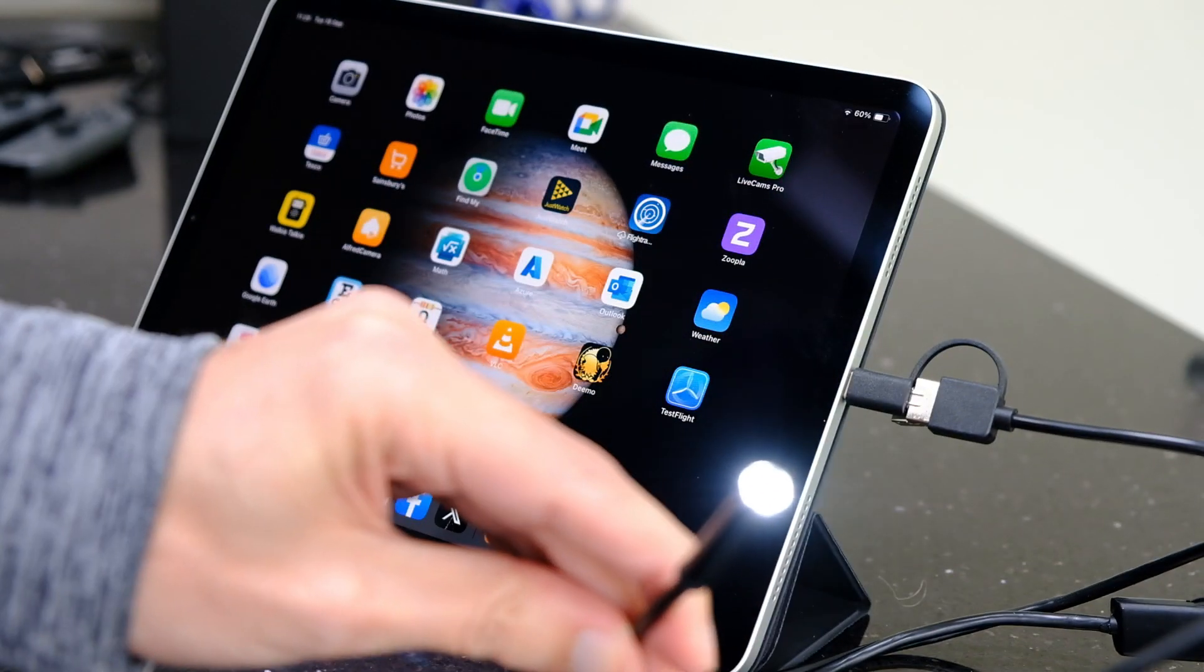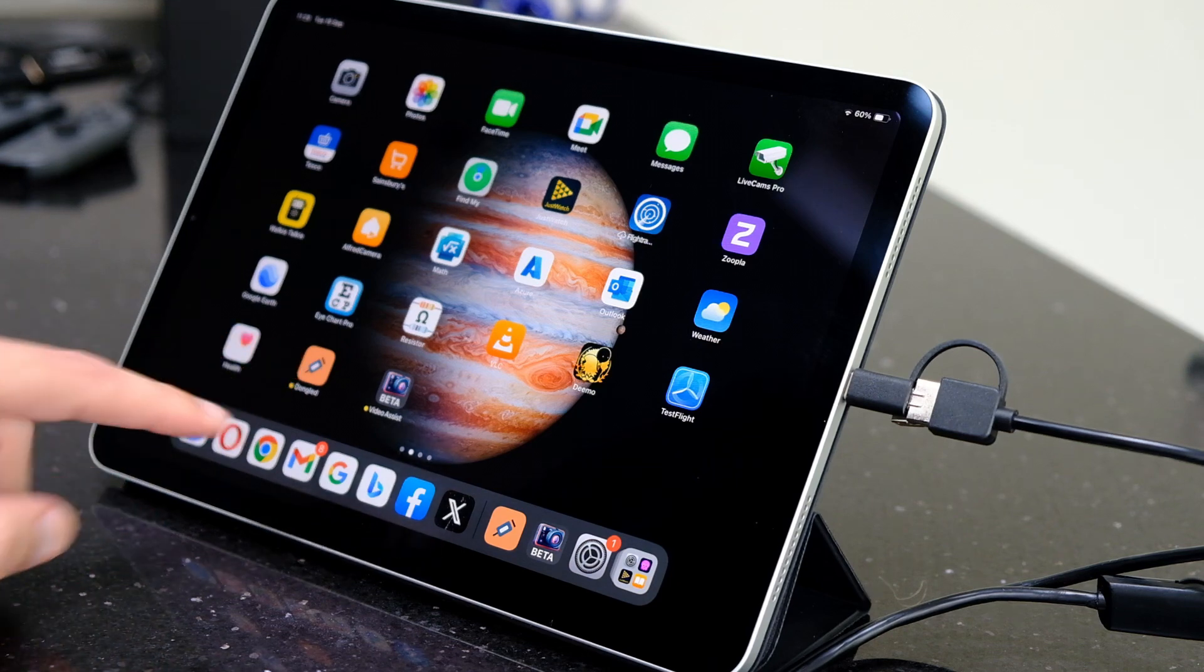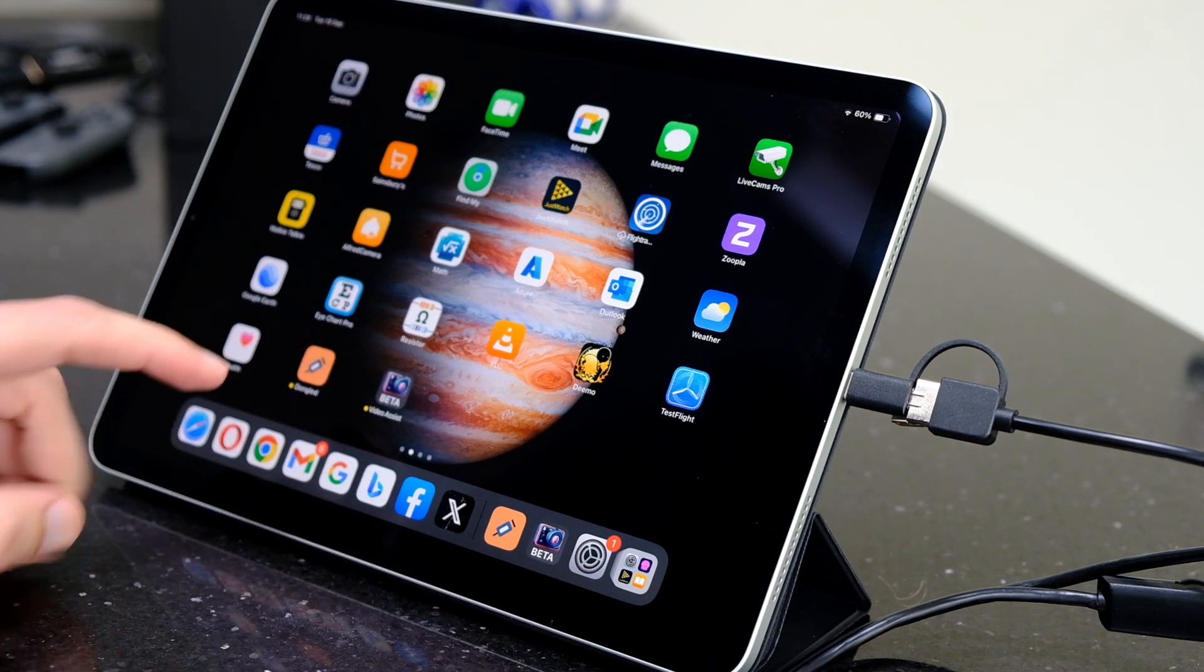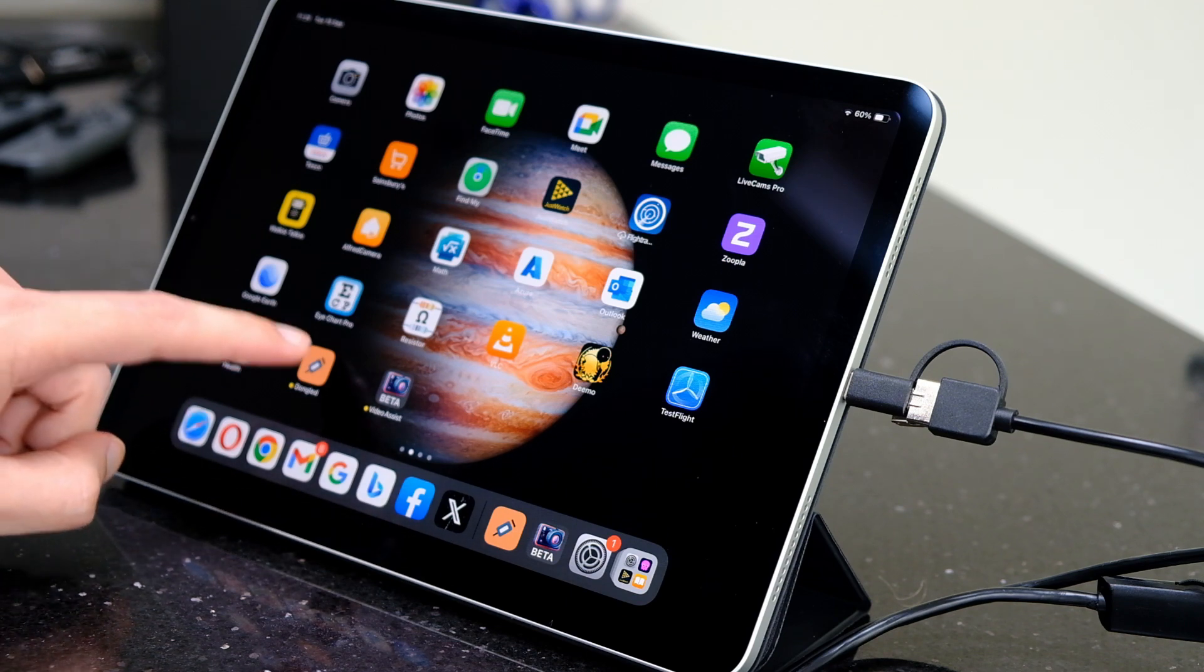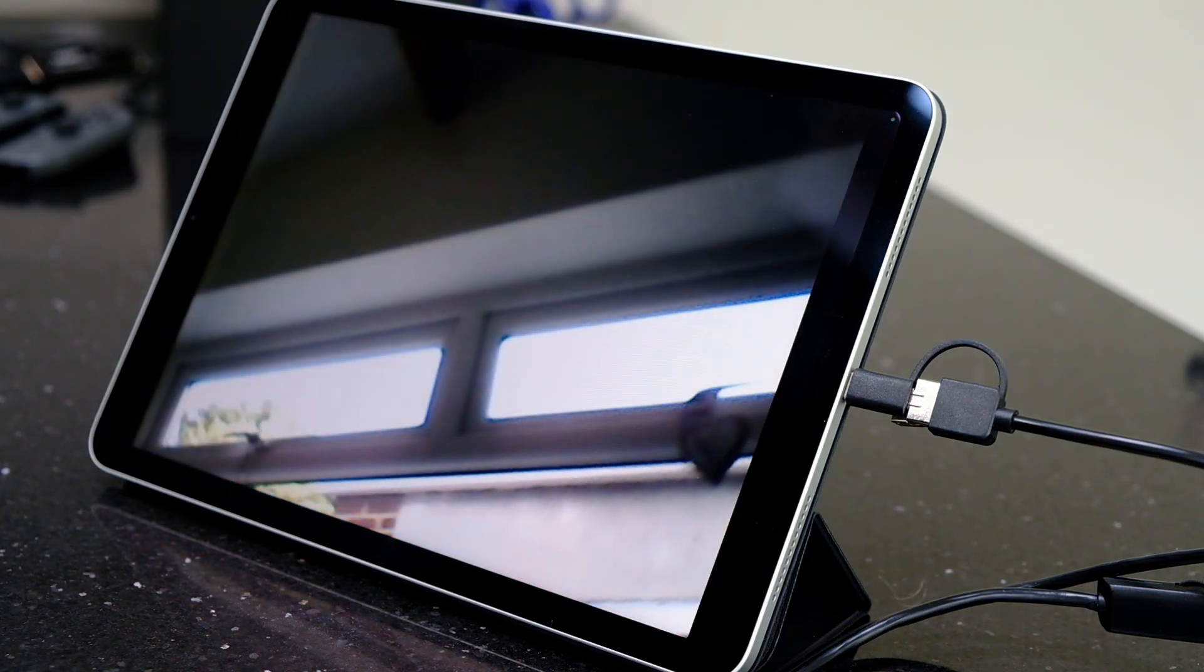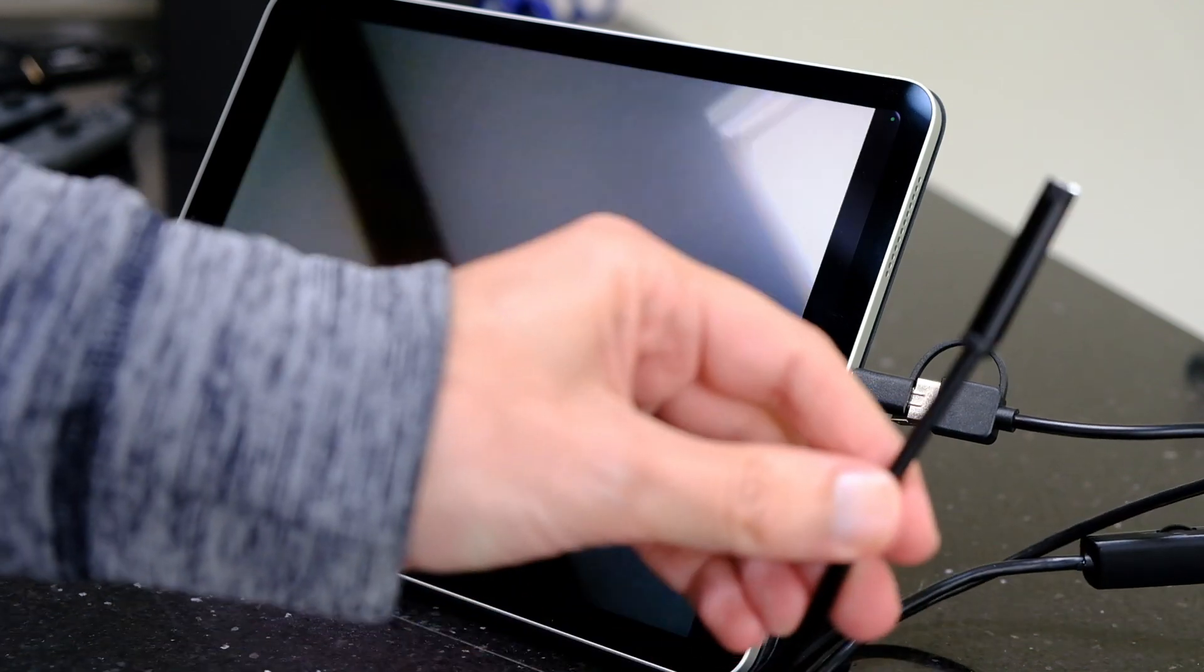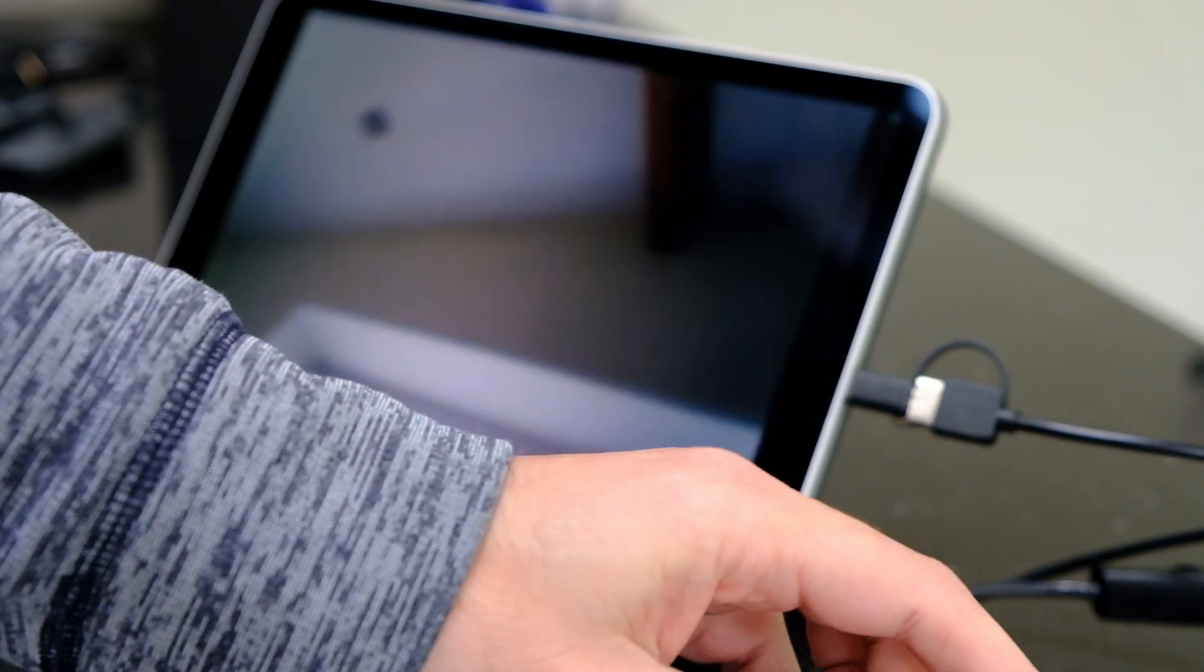One is called Dongles and one is called Video Assist. More apps will be released as developers get their software into the App Store. You can see straight away this has been picked up, so we can use that inspection camera with the full screen of the iPad, which is really neat.